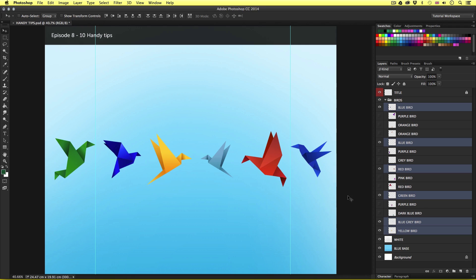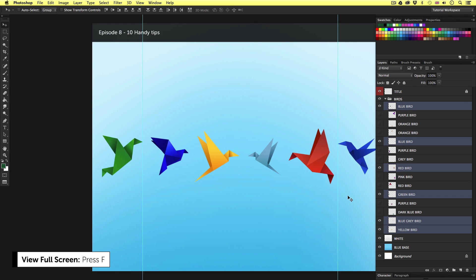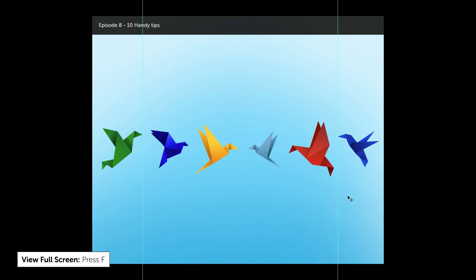If I press F on the keyboard once, this will remove the panels from view. And if I press F again, this will go into full screen mode. Simple yet useful.